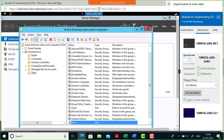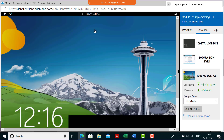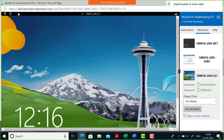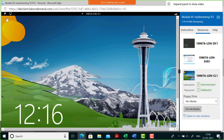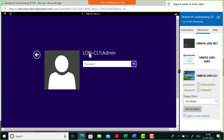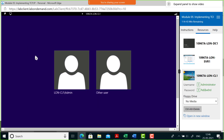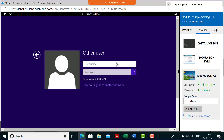Now I'll go to the client machine and log in. Press Ctrl+Alt+Delete. It shows London Client One slash Admin — I don't want that. Click the arrow, then Switch User, then Other User. You can see it says Sign in to Priyanka — that's exactly what we want. We want to authenticate to this domain as User One.